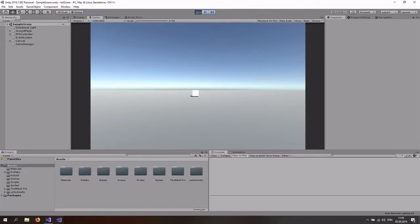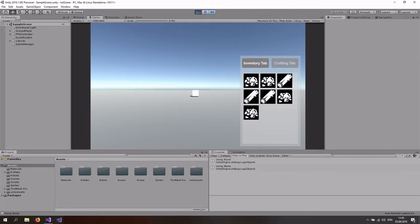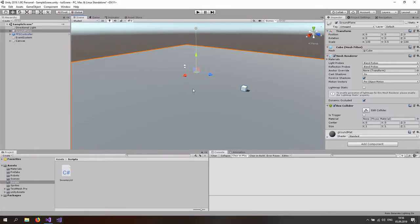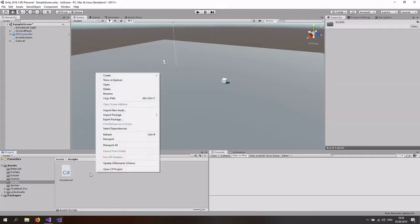Hello YouTube. In this part of the tutorial we are going to be looking at instantiating items dynamically and actually seeing what it does when you click on an item, so we can actually start using these items. Let's get started, and as always you can get this scene once we're done with the tutorial in the links down below.